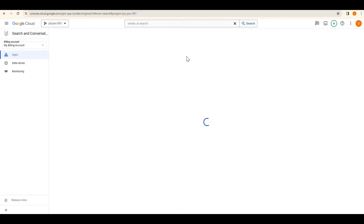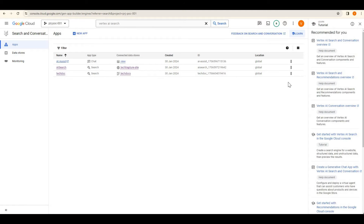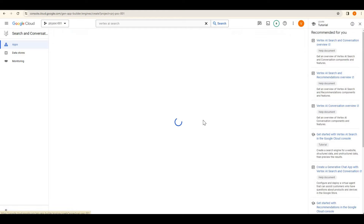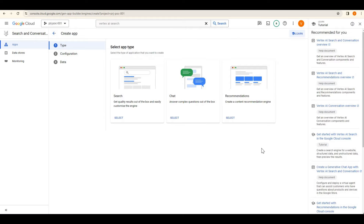Here we can build our own app. I already created some apps earlier but I will create everything from scratch. Let me go to New App. We can create three types: first, a search app — a search engine; second, a chat app where a chatbot will answer our queries; and third, a recommendation engine. We'll work on the search app first.